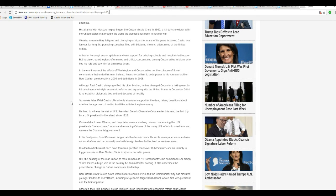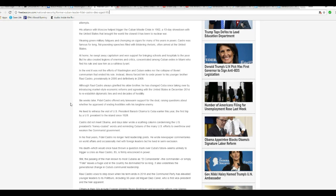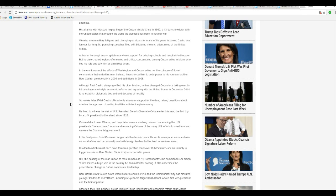Although Raul Castro always glorified his older brother, he has changed Cuba since taking over by introducing market-style economic reforms and agreeing with the United States in December 2014 to establish diplomatic ties and end decades of hostility. Yeah, he hasn't been quite as bad as his brother was.